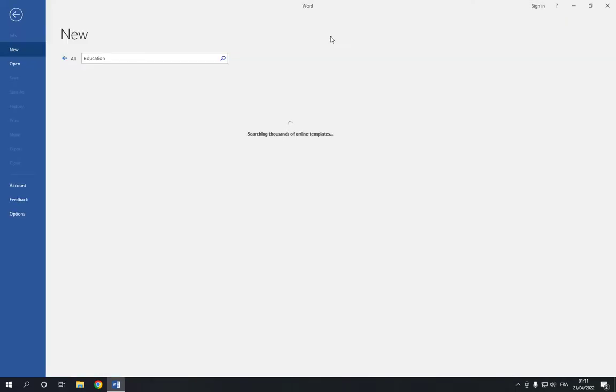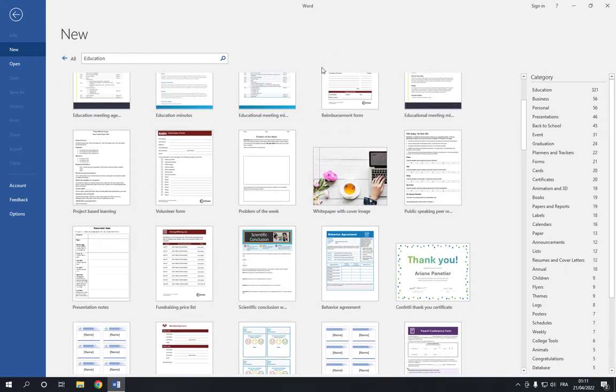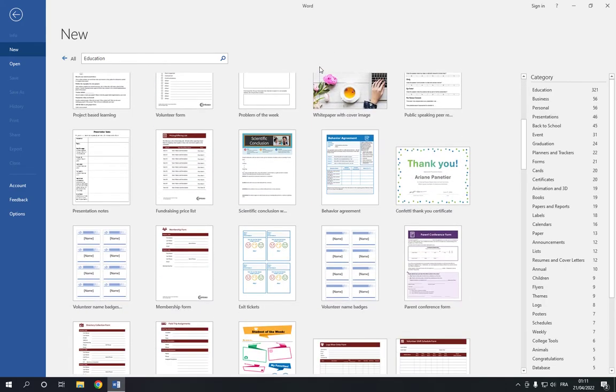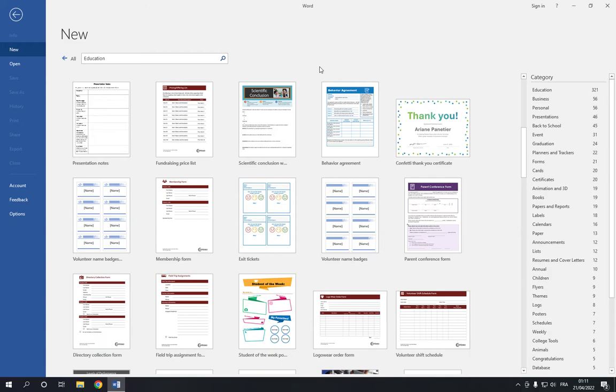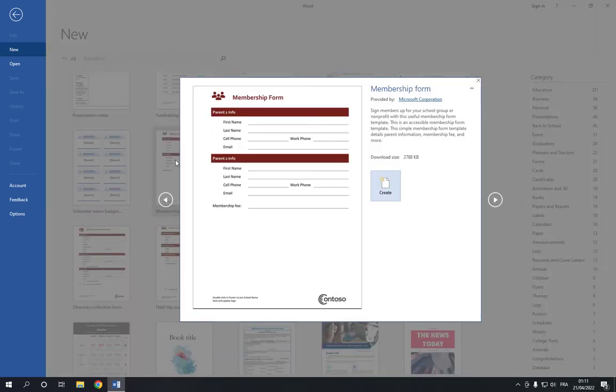After you click on education, you will find many options right here. Now search for membership form, and here it is. If you didn't find it, just go to the top right here and search for it. Then click on it like this and click on create.